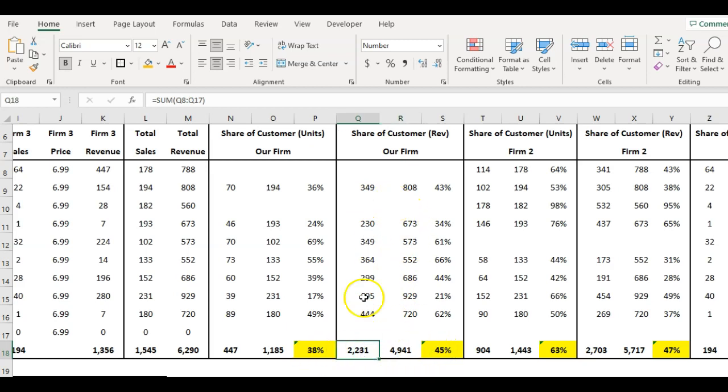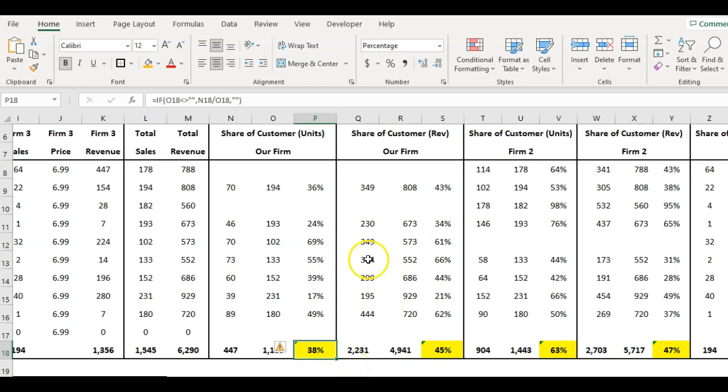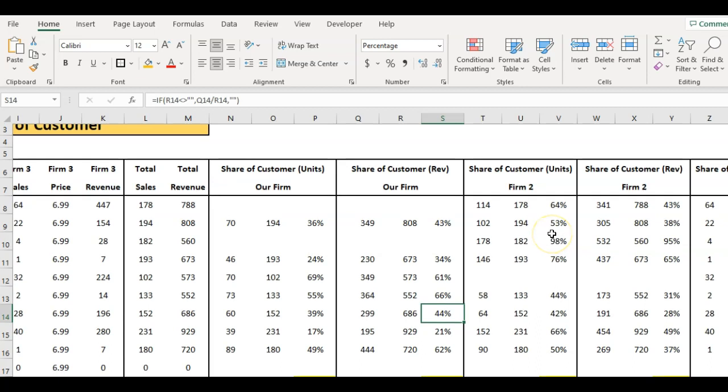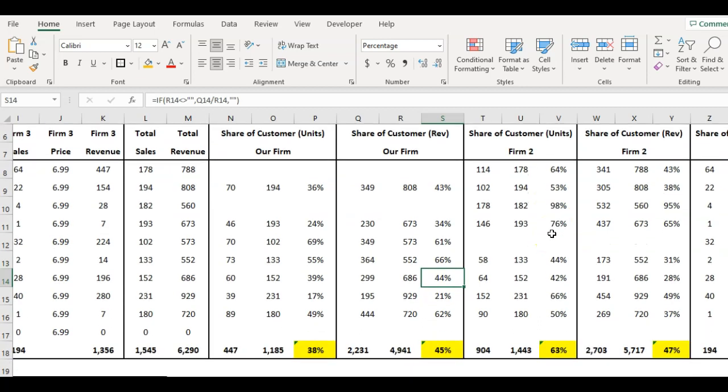That's the revenue and here is units. So we've picked up 38% of units share of customer and 45% share of revenue.